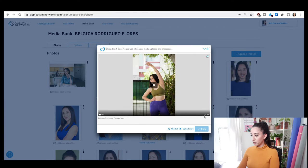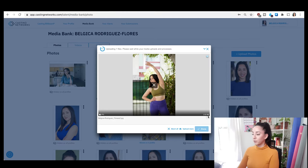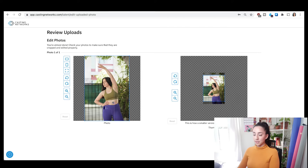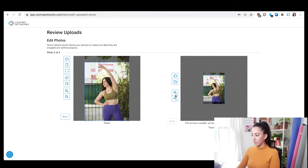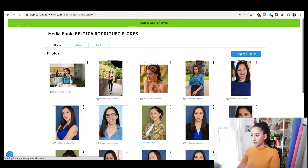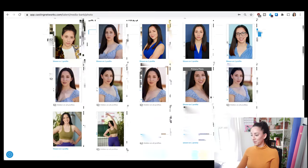You can see this one is only 2.02 megabytes. After it's done uploading, it's going to ask you to crop it if you want to. I'm just going to crop mine a tiny bit here. And that's how easy it is to upload a photo.